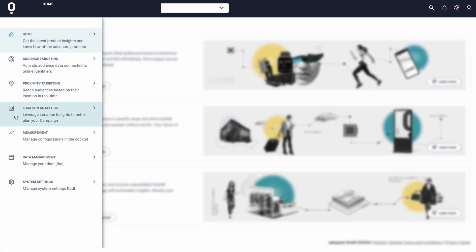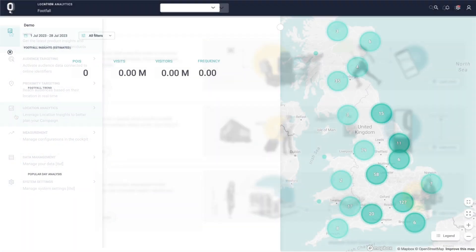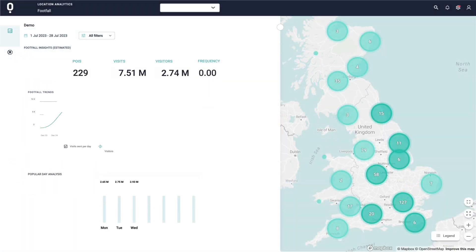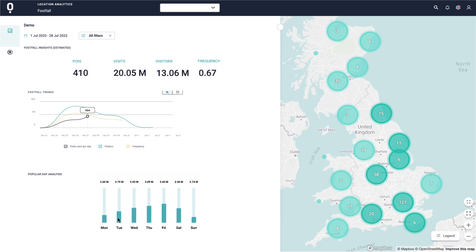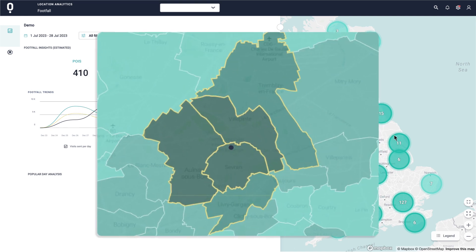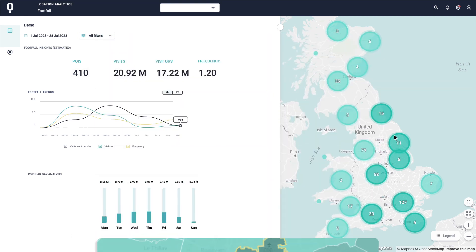Our expert analysis unveils powerful insights such as footfall trends, catchment areas, and audience demographics.